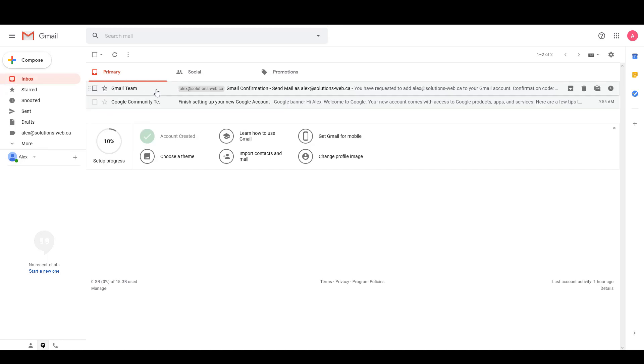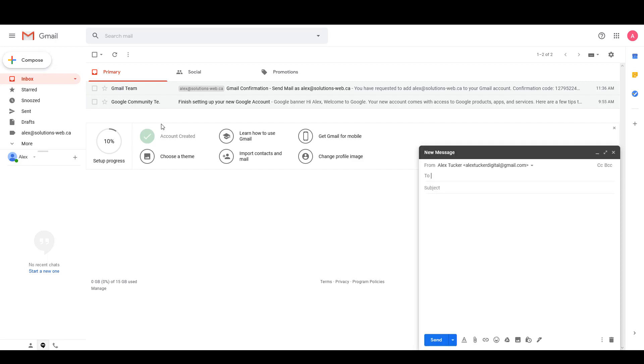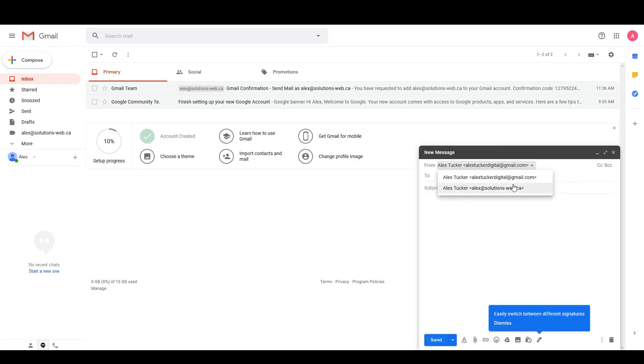At this point we can see that I can receive emails from this email, and I can also click on Compose. Then right here there's a dropdown menu and I can go to my solutions web email really easily and just send an email as I normally would in Gmail.